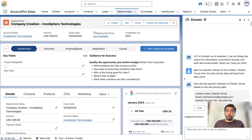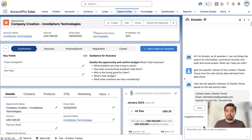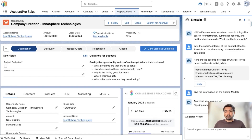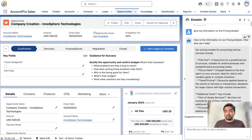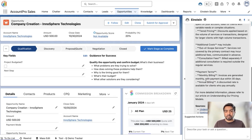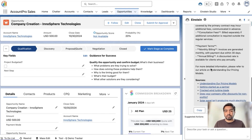Alex will now get on to those important sales calls and meetings. During the call, Alex may receive questions about different products and services. Let's consider a scenario where Alex is asked about the latest pricing model. We give the instructions to Einstein, and the LLM goes through the knowledge articles in Salesforce and returns the relevant pricing model information.